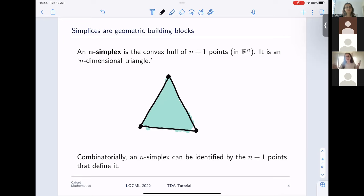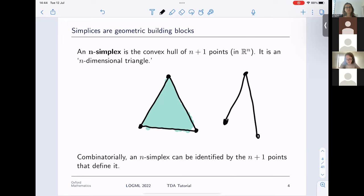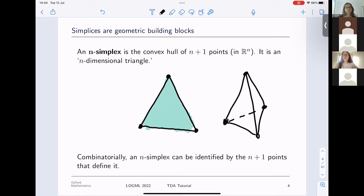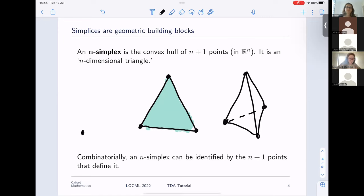You can extend this notion. A three-simplex is the convex hull of four points in R^3, and you can keep going in higher dimensions to get more general notions of what an n-dimensional triangle should be. Going in the other direction, a one-simplex is the convex hull of two points — recognizable as a line or an edge — and a zero-simplex is the convex hull of one point, so it's just a point.